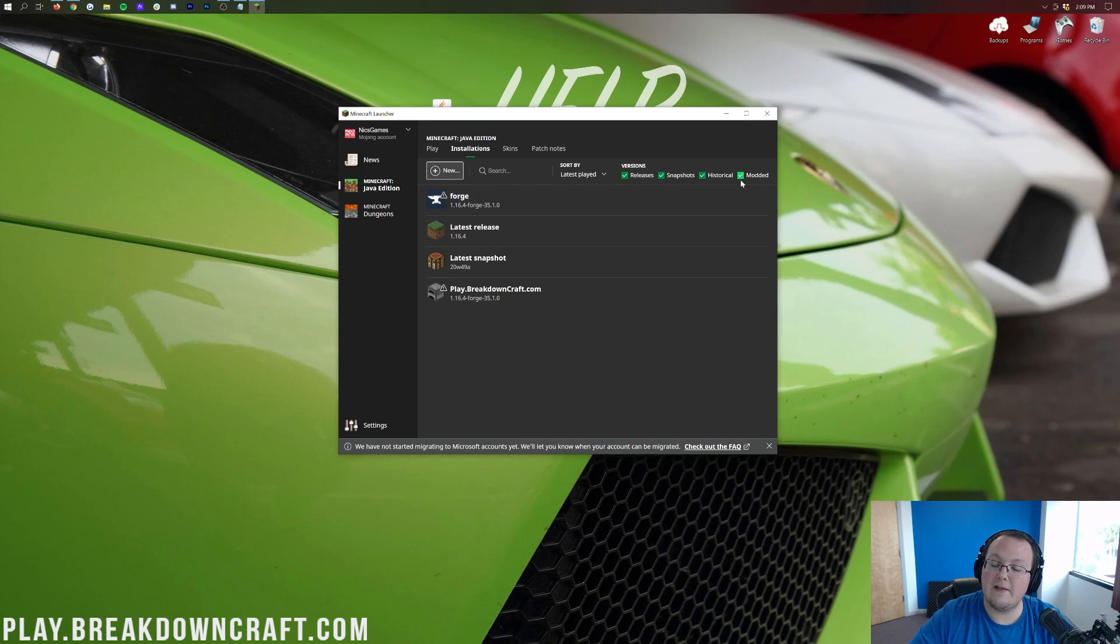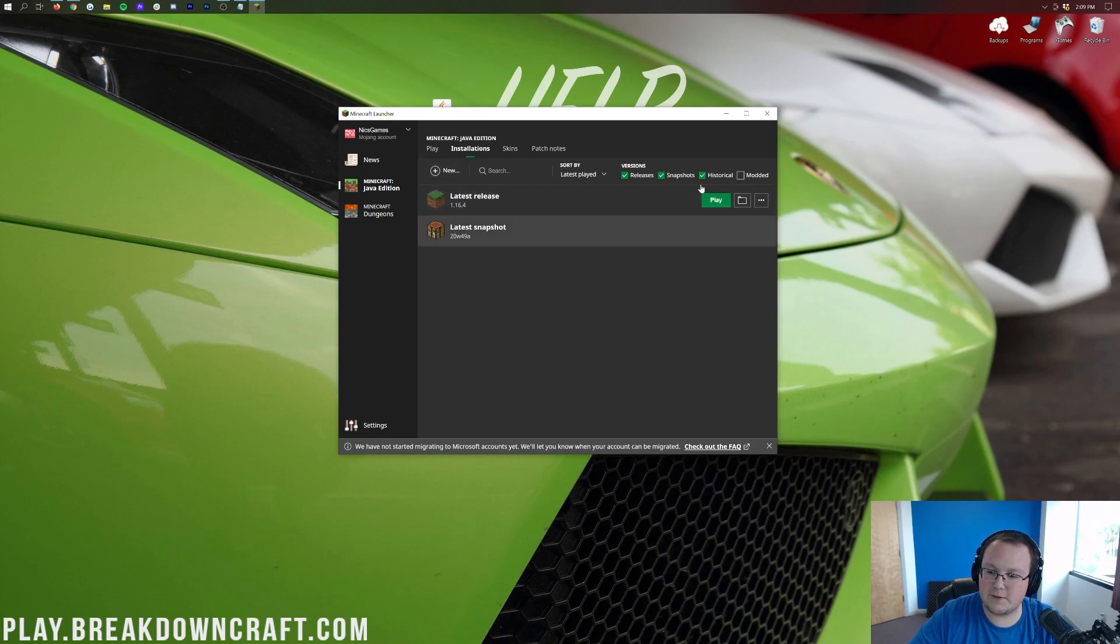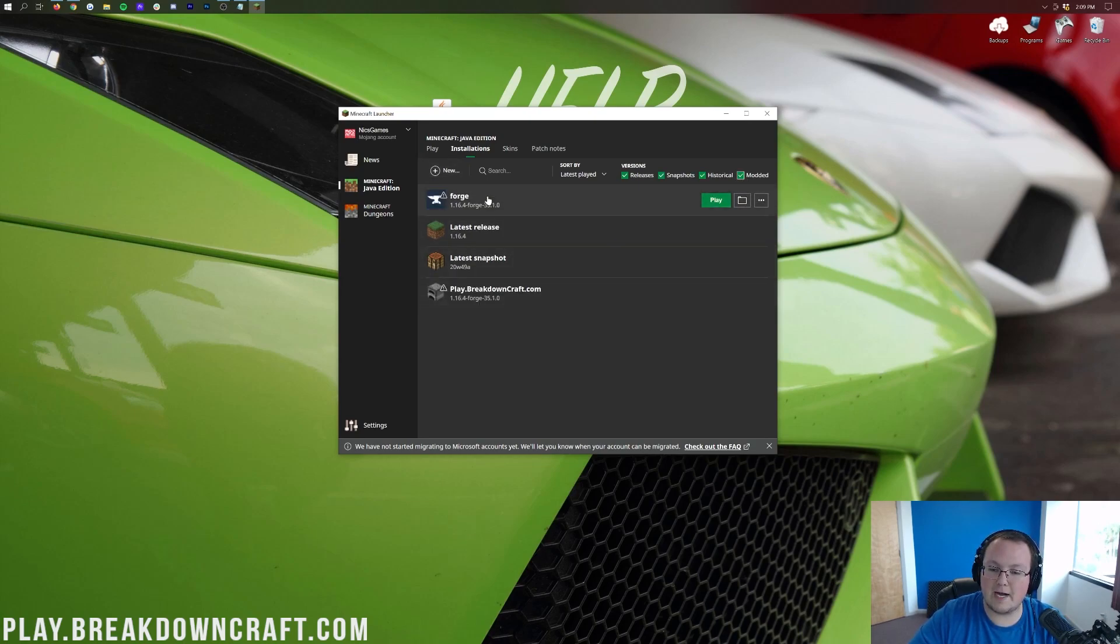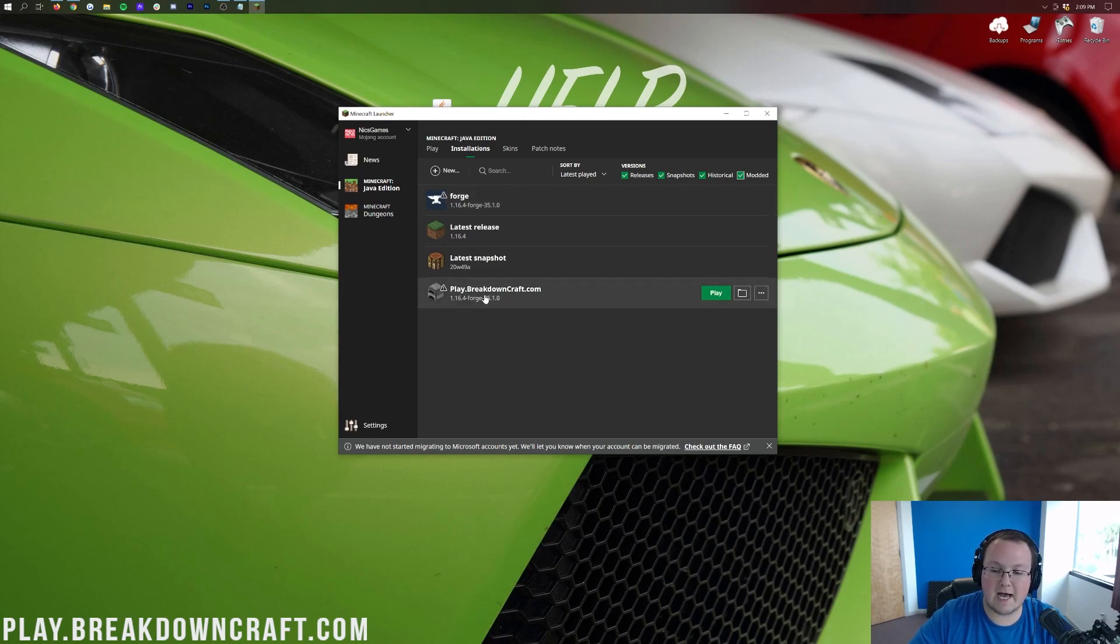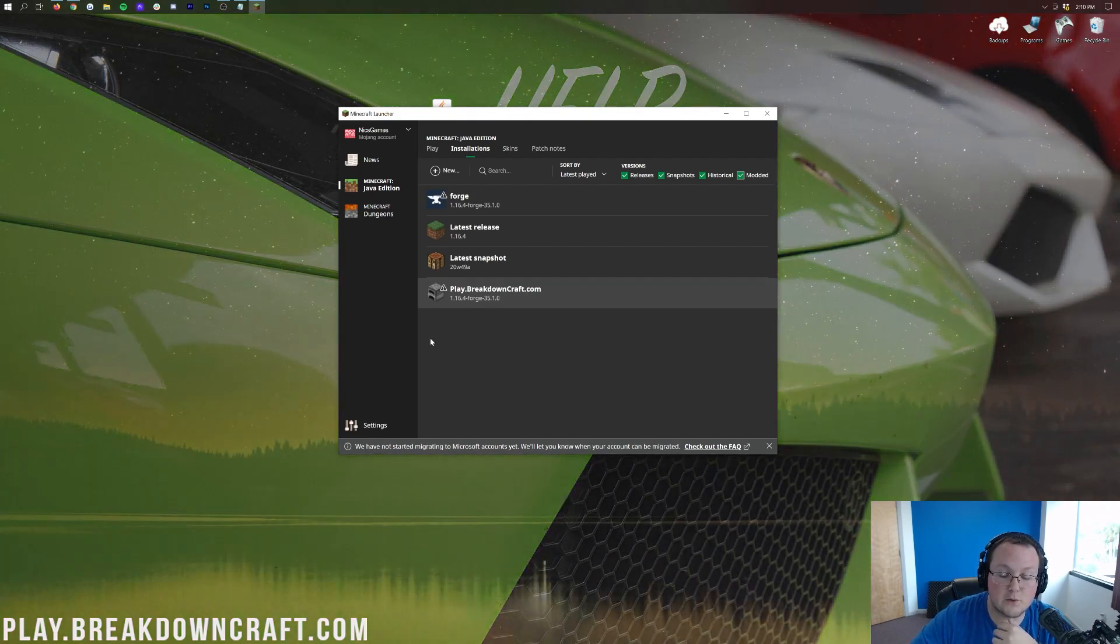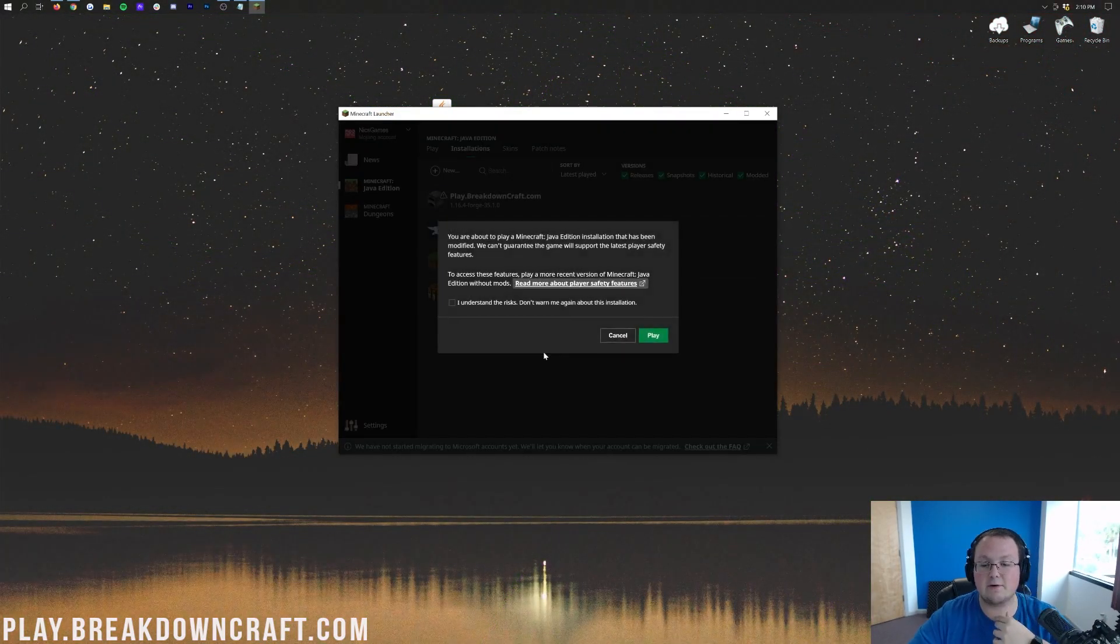If you don't, though, that's because you don't have Modded clicked up here in the top right. So if it's like this for you, go ahead and click on Modded in the top right, and boom, you'll have your profiles up here. Now, in my case, I have played on BreakdownCraft.com here. It says 1.16.4-Forge, so let's go ahead and hover over that. Click that green Play button.